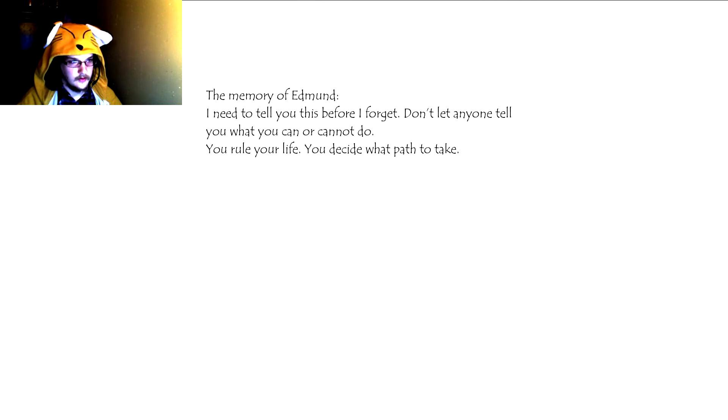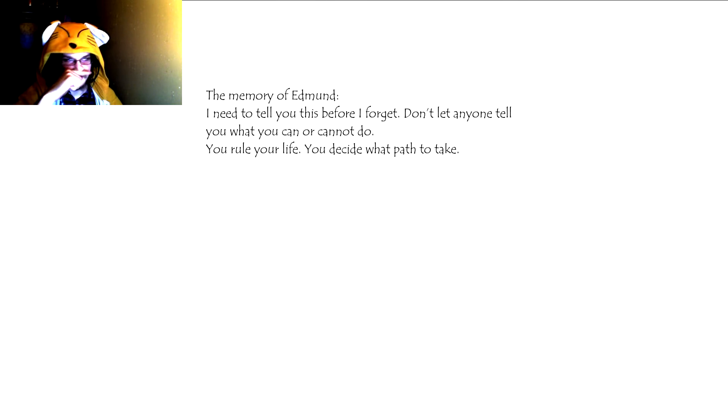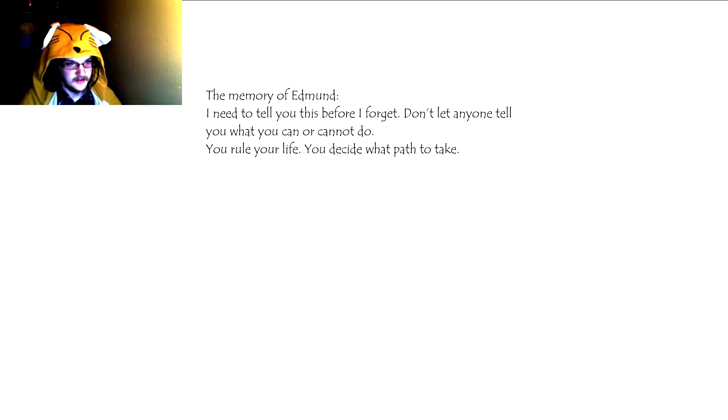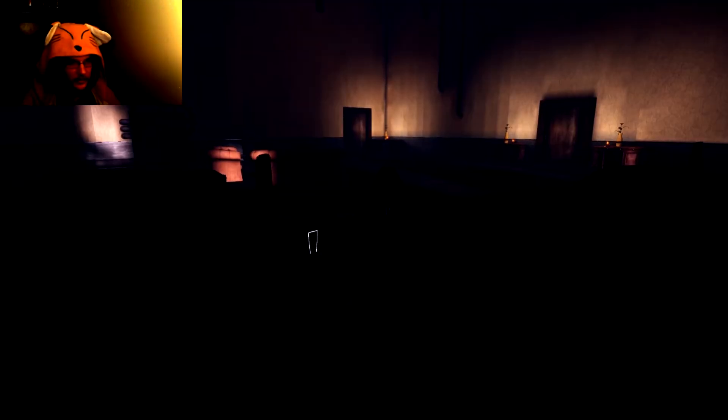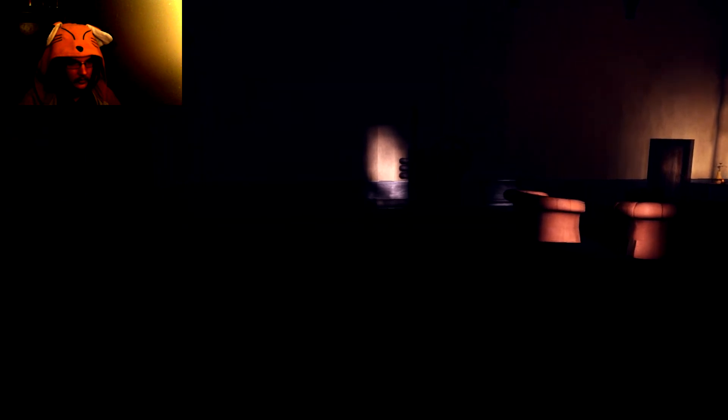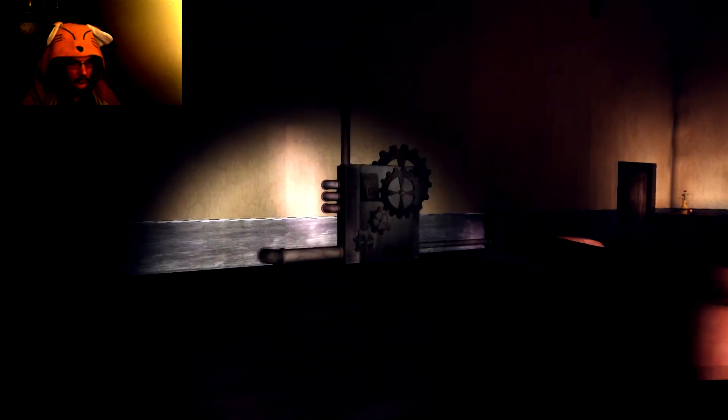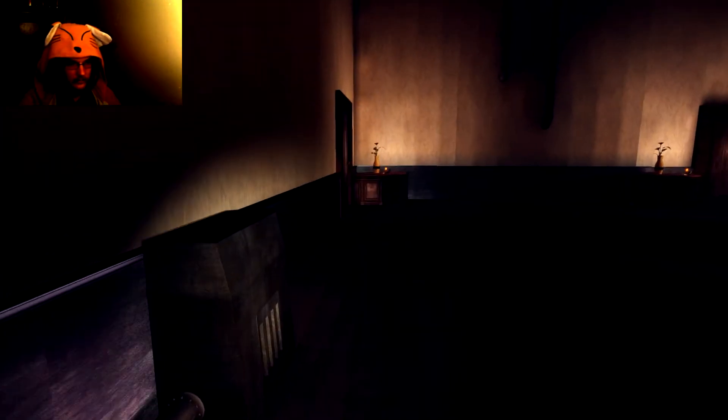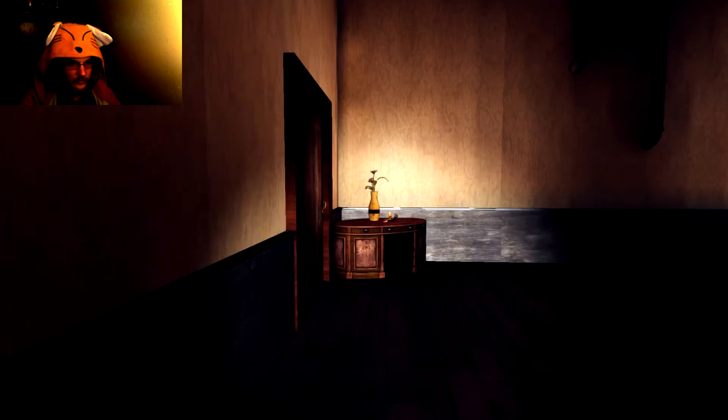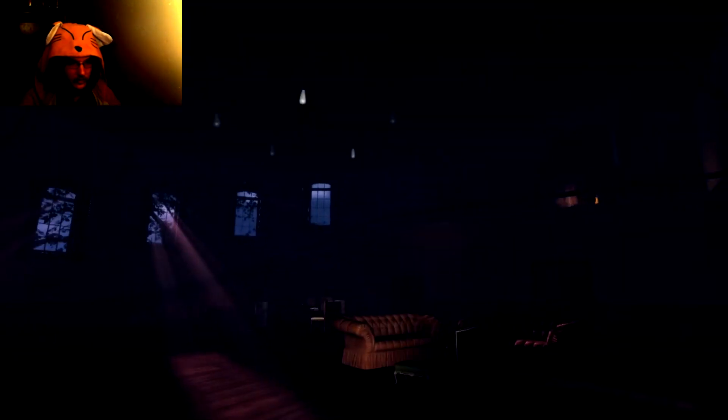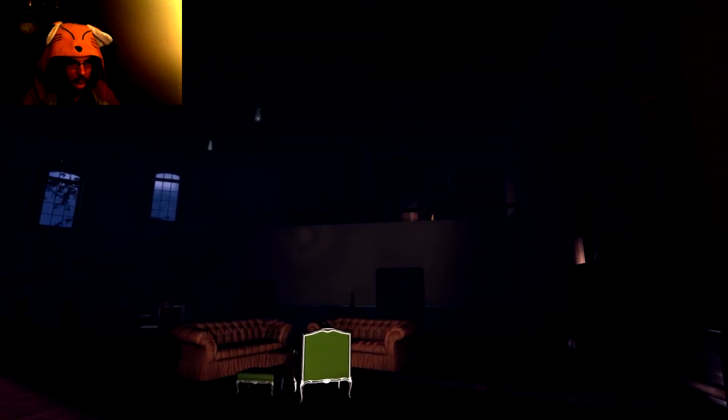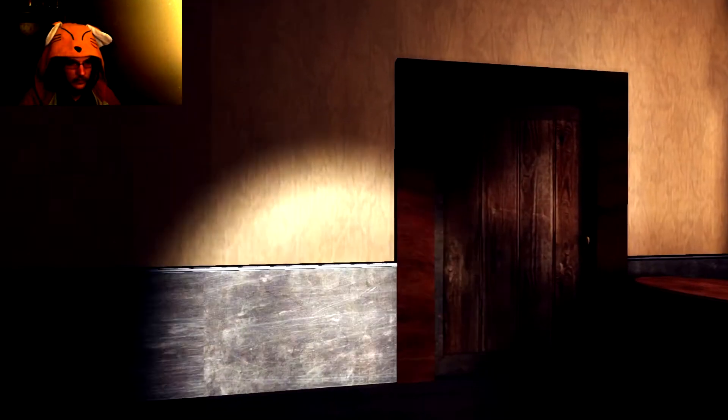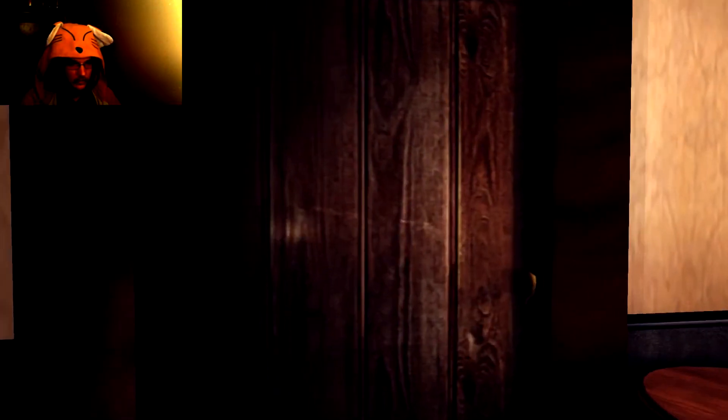My memory of Edmund. I need to tell you before I forget. Don't let anyone tell you what you can and cannot do. You rule your life. You must decide what path to take. So it's like the machinery. I don't know what door to take, so I'm gonna go here.